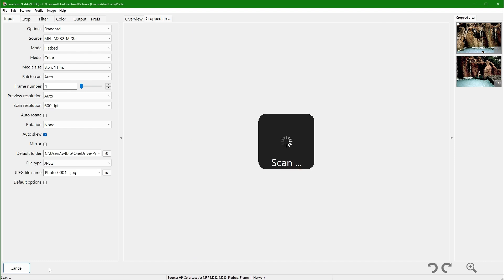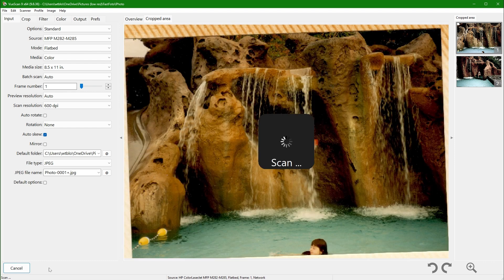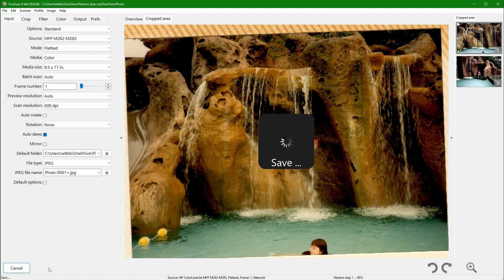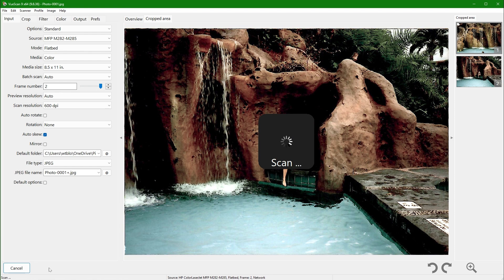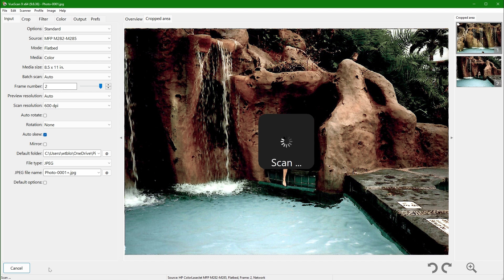The duration of the scan is contingent on the selected resolution, which in my instance is 600 dpi. Initially, the displayed image is raw, but it will soon be straightened and have its colors corrected.